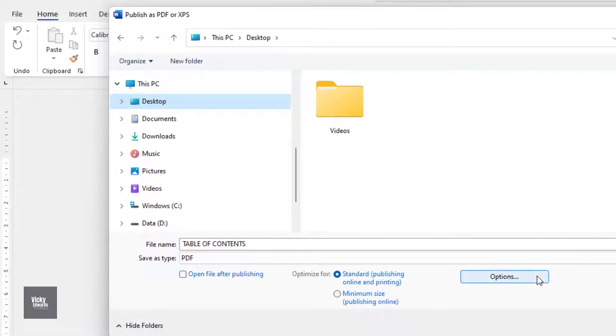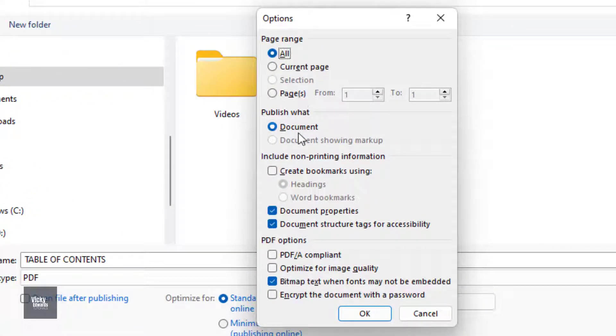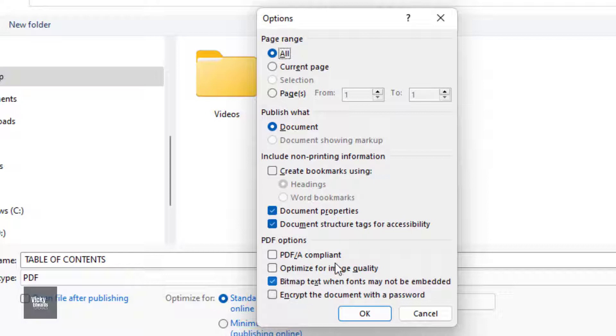Click on Options. You can choose whether to print all pages or select a page range. I'm going to leave it to print all pages.